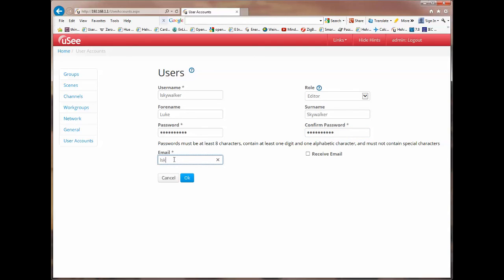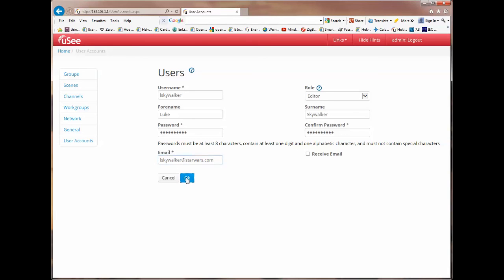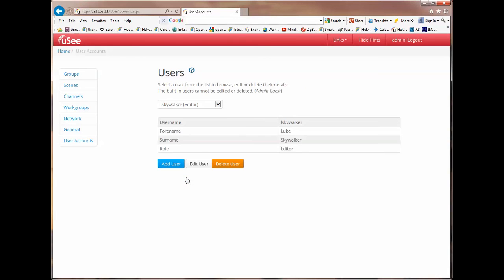And give him an email address. lskywalker@starwars.com. OK.